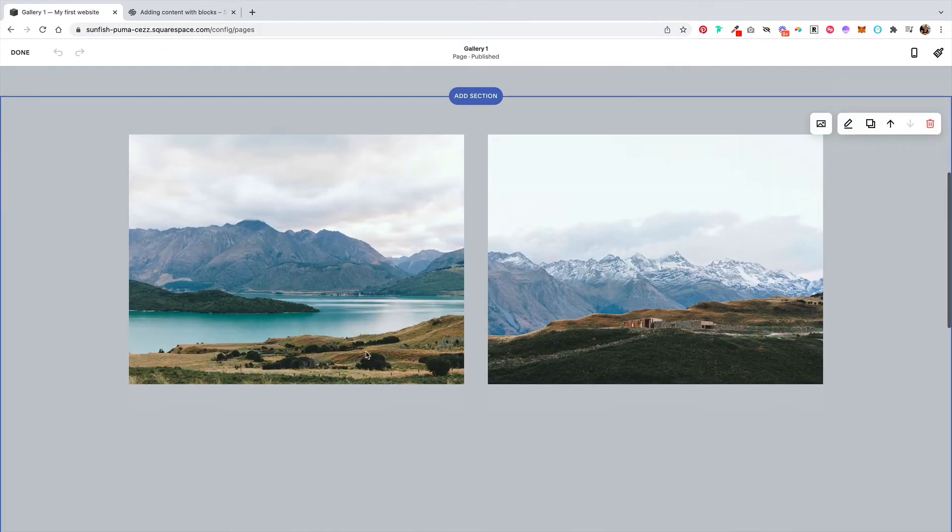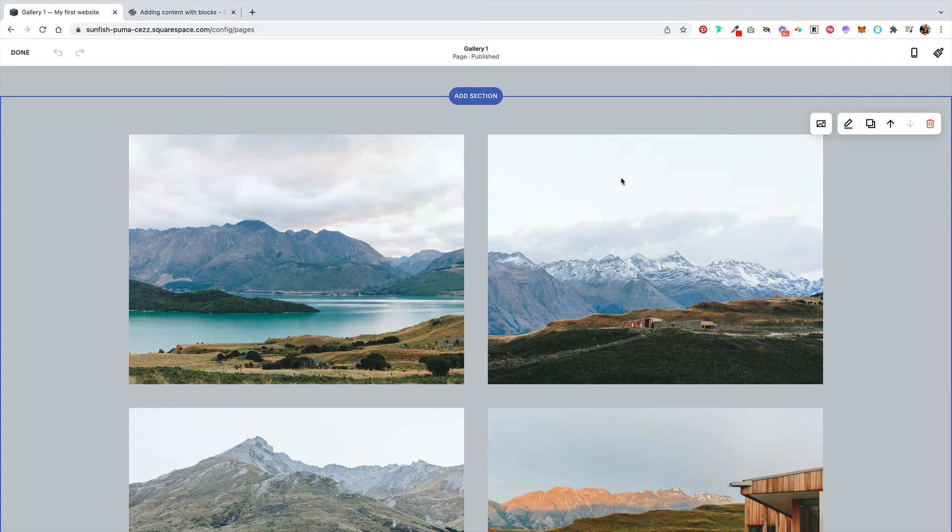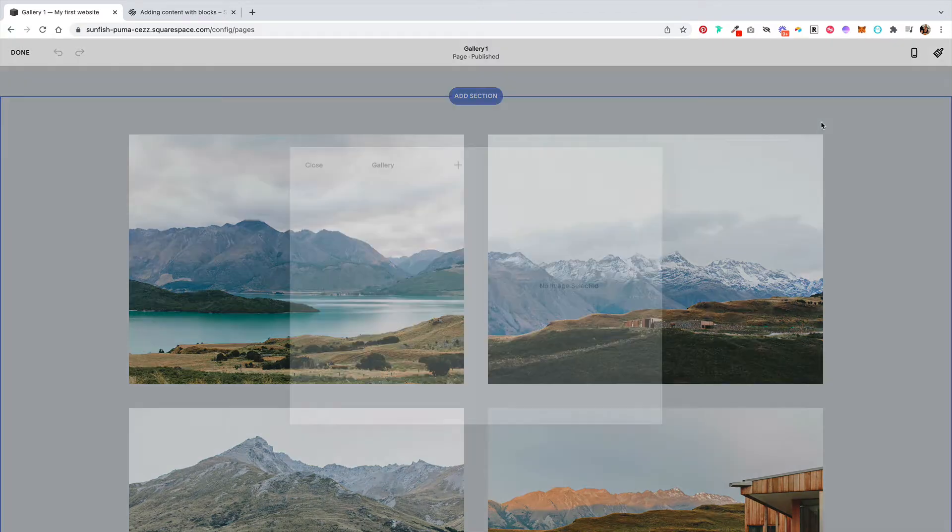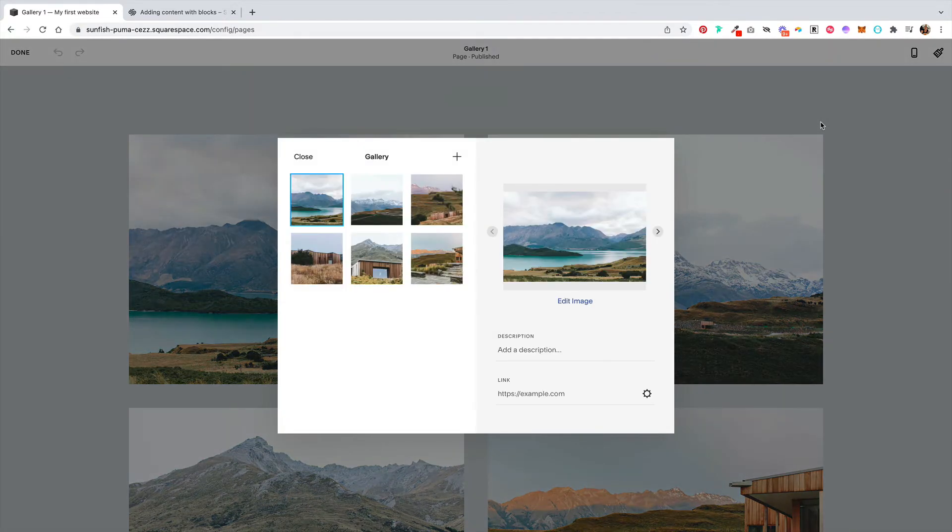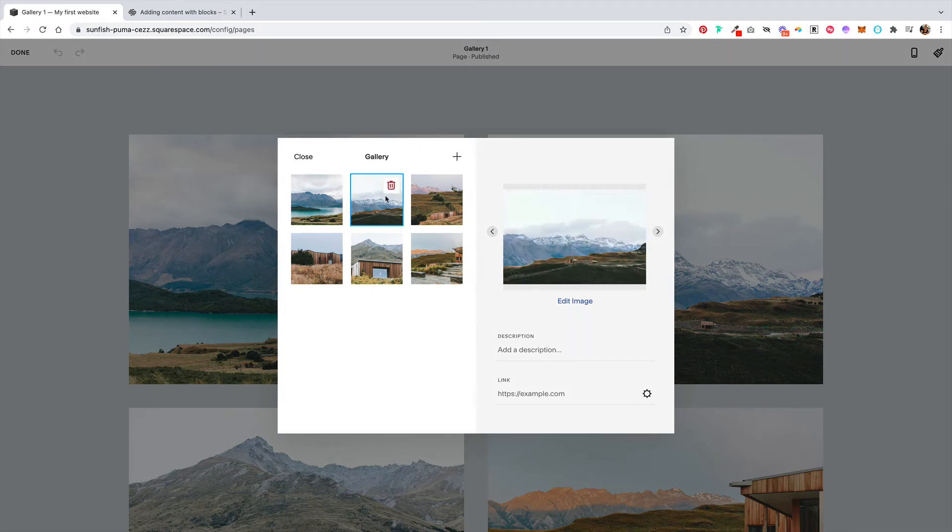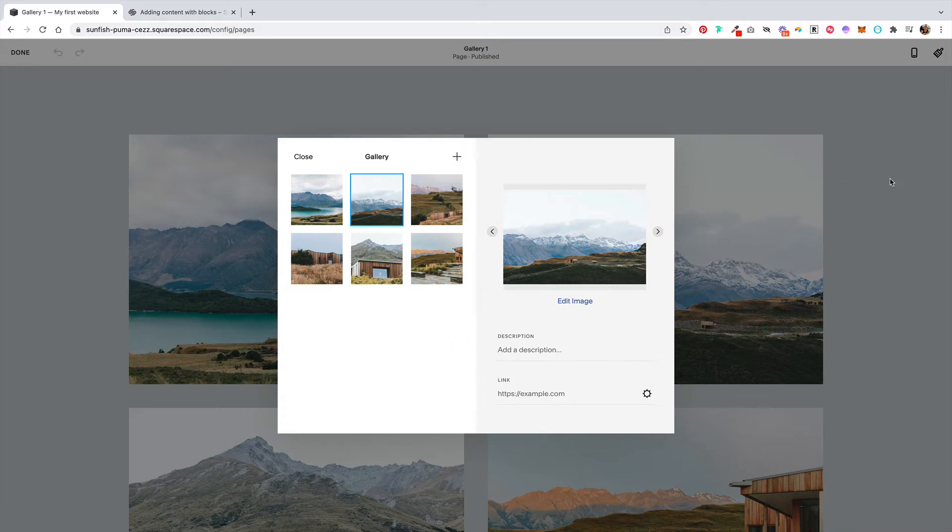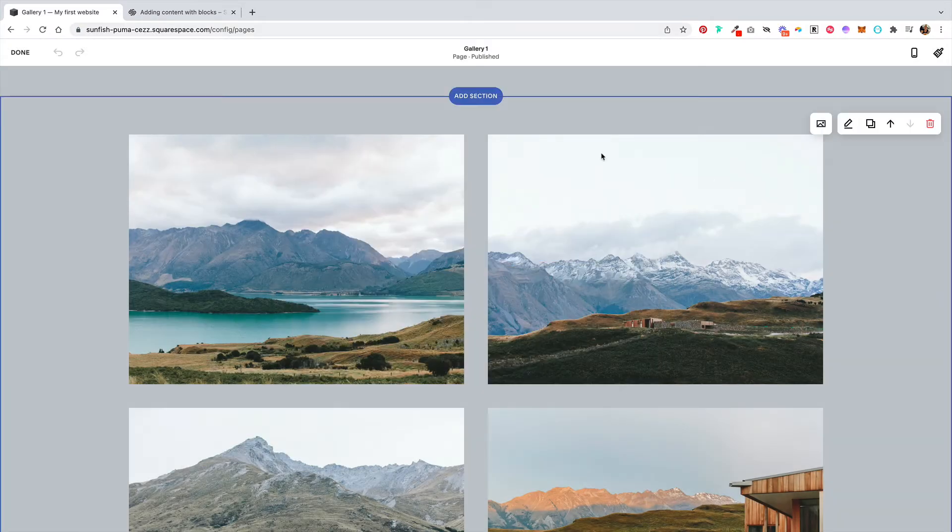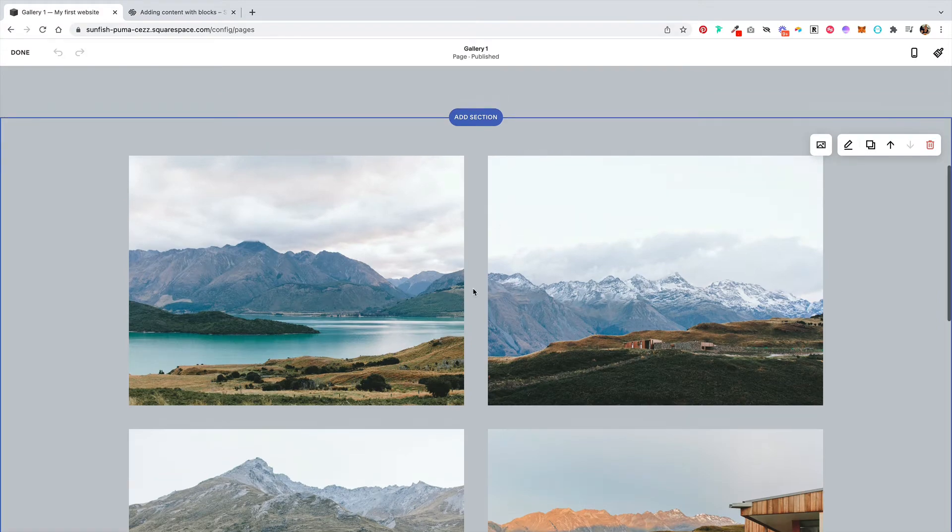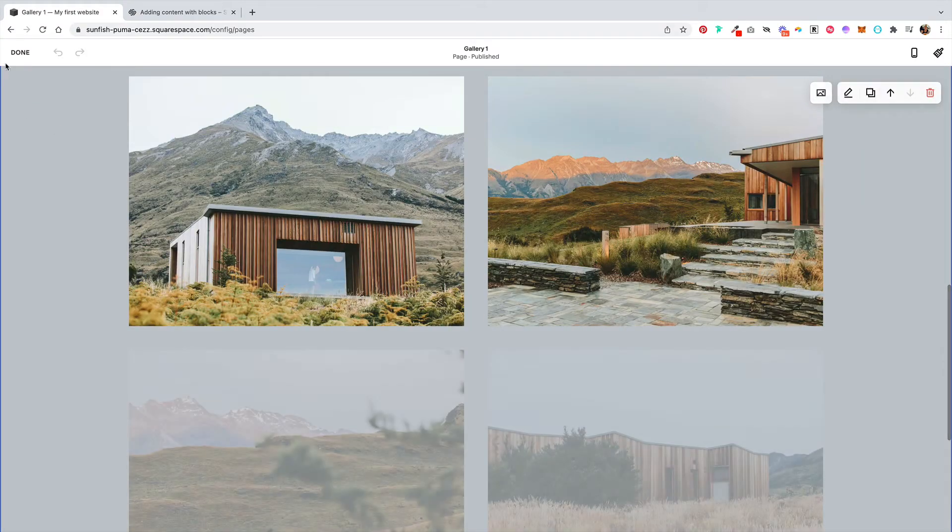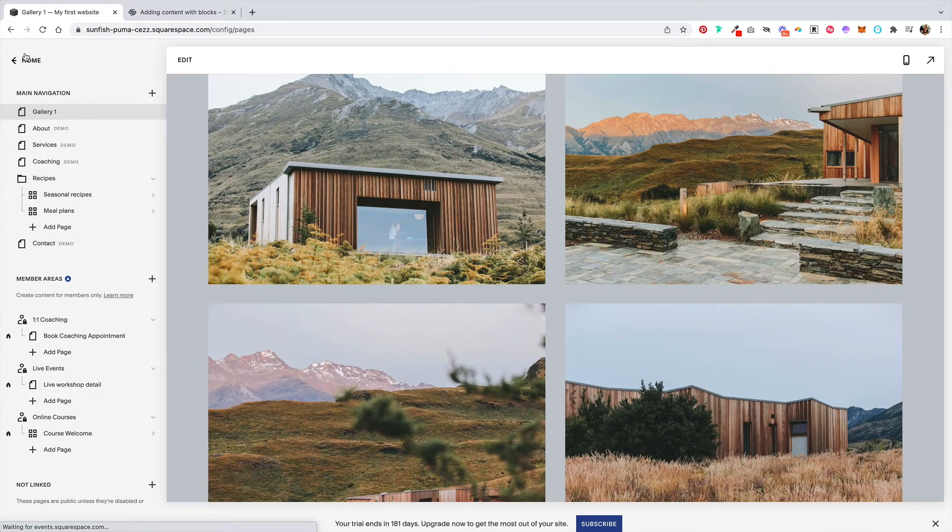If we scroll down here to the image gallery and click on this image icon, we can go through these and either delete them. If you wanted to keep the stock images you could, and you can add your own images here. This is how you can start building out collections of images. Let's go and click done.